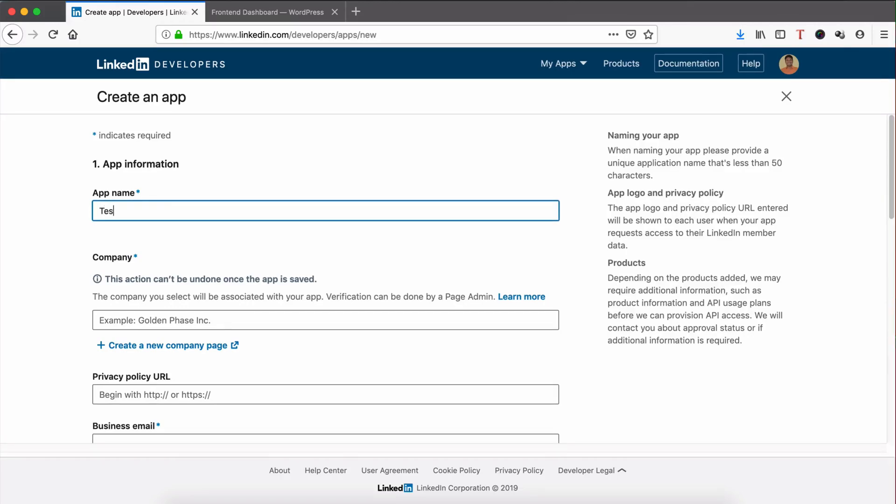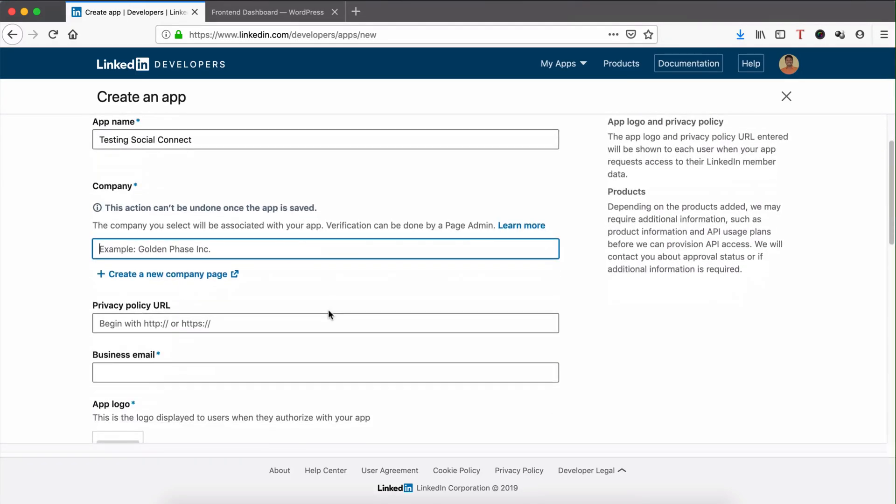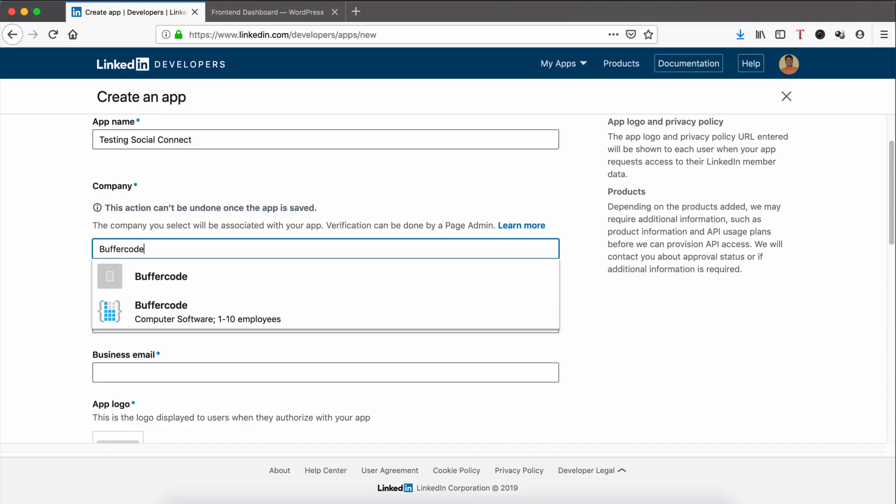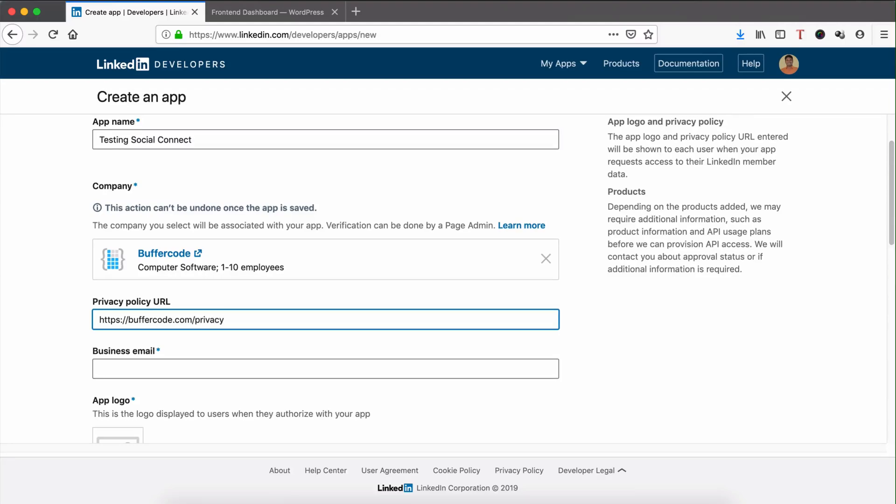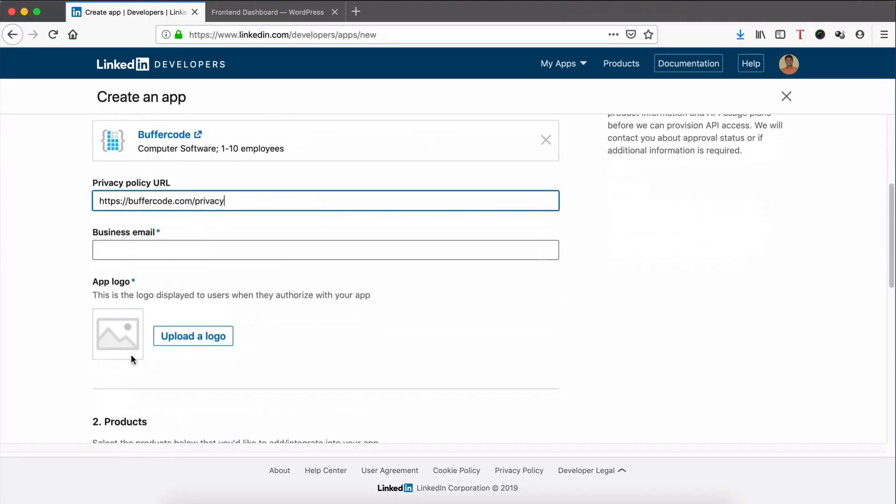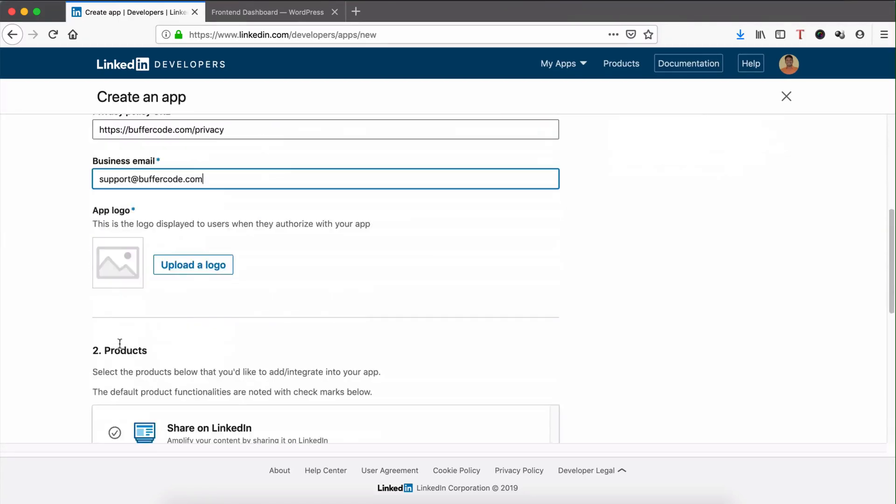Fill in the app name, company name, privacy policy URL, business email address, and upload a logo.